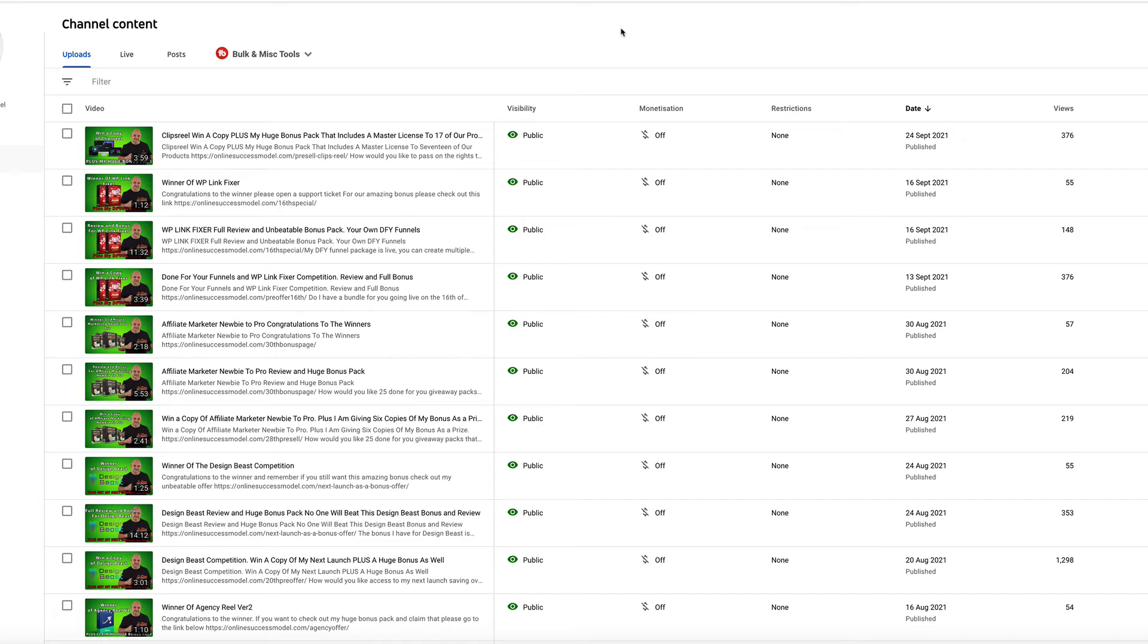Hi guys and welcome to the competition for Clips Reel. This has been a hugely anticipated bonus. I've got lots and lots of comments, lots of people interested in this.